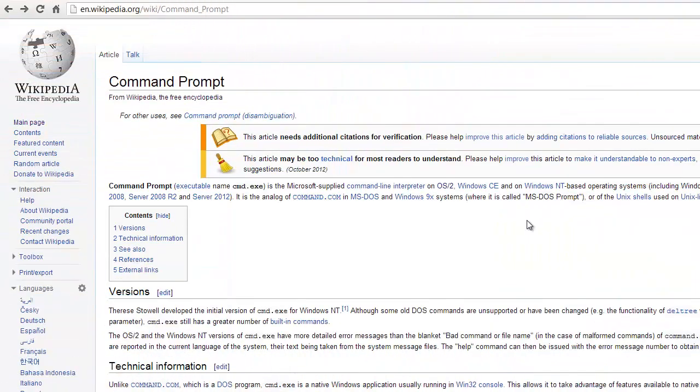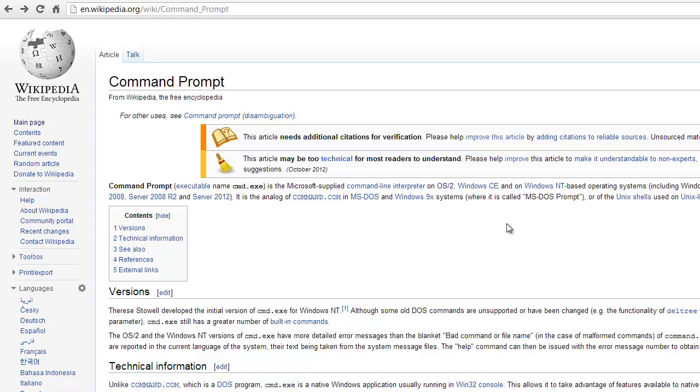Now I don't propose to go into all the commands that are available at the Windows command prompt or the Mac terminal here. Most of the time when you're running C programs, you'd only want to go to the command prompt and enter the program name to run it.